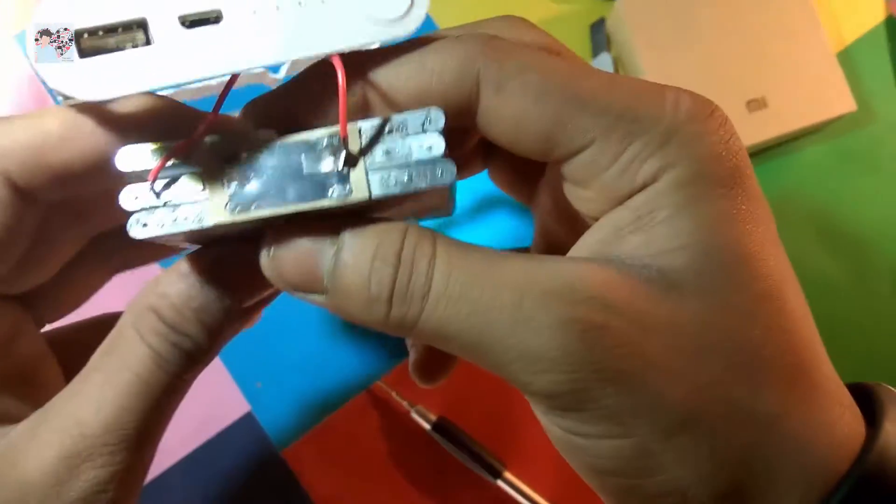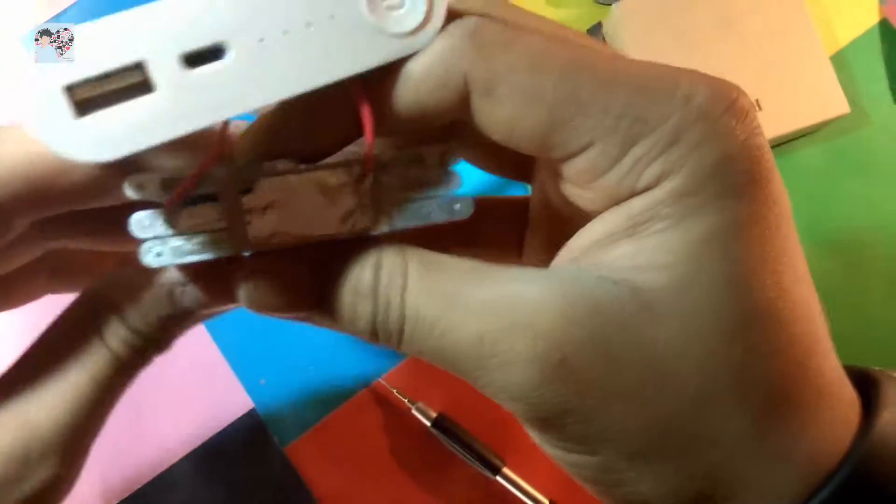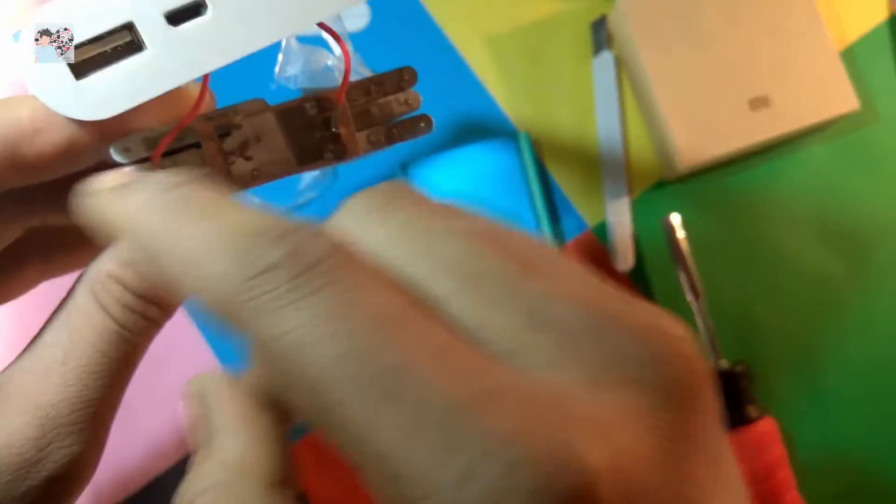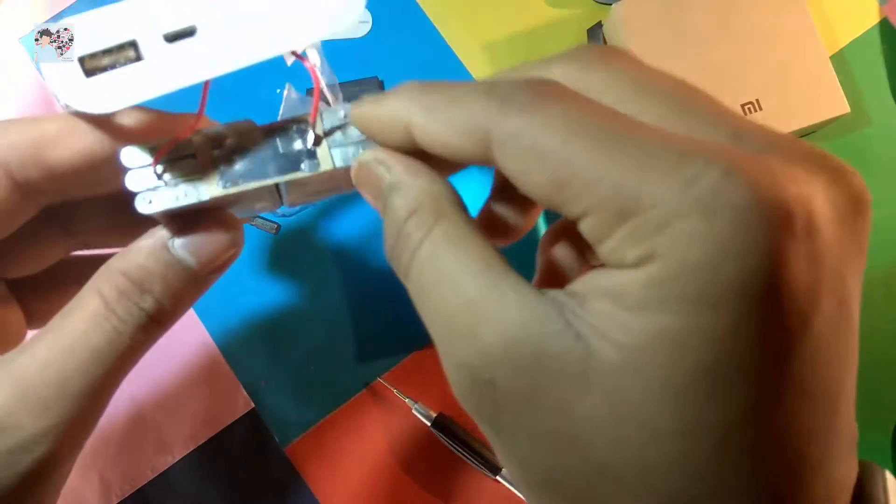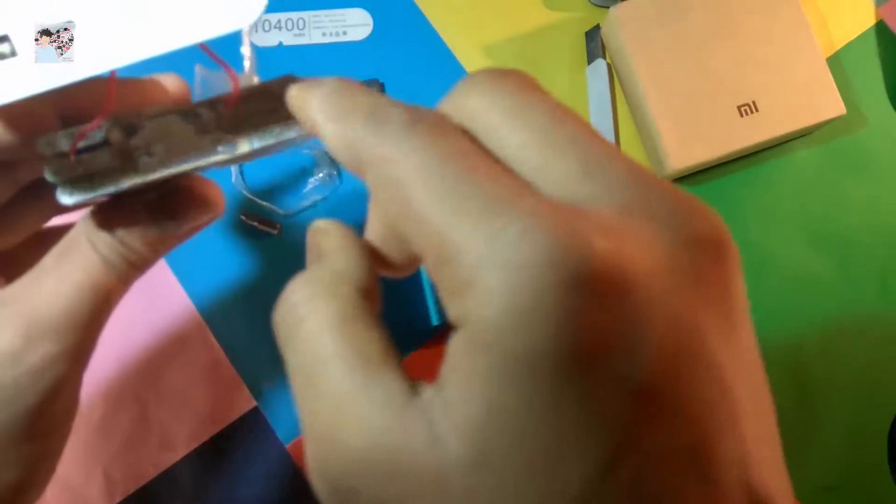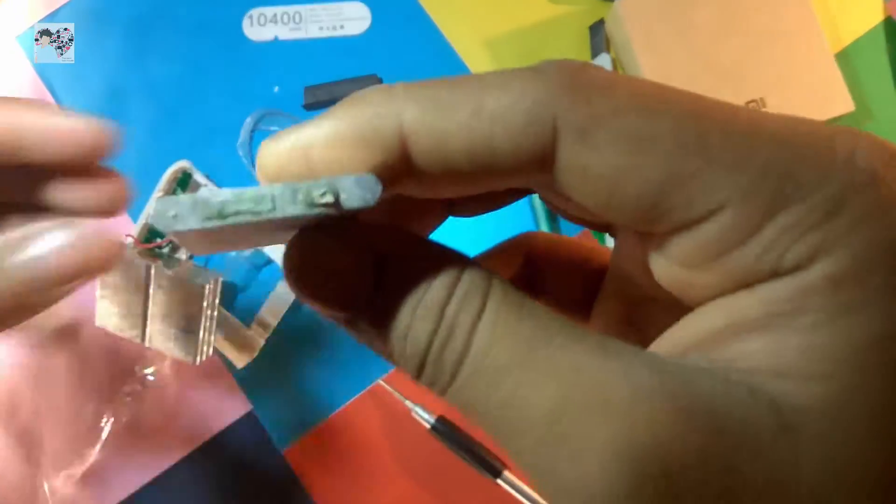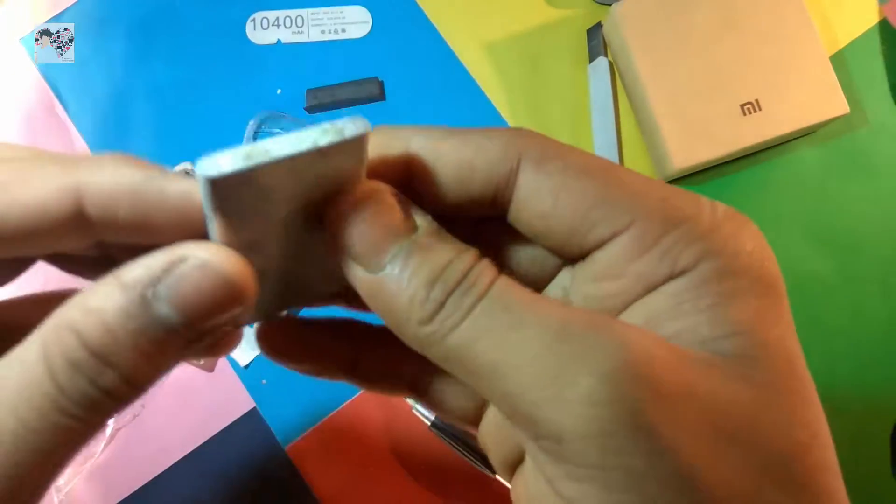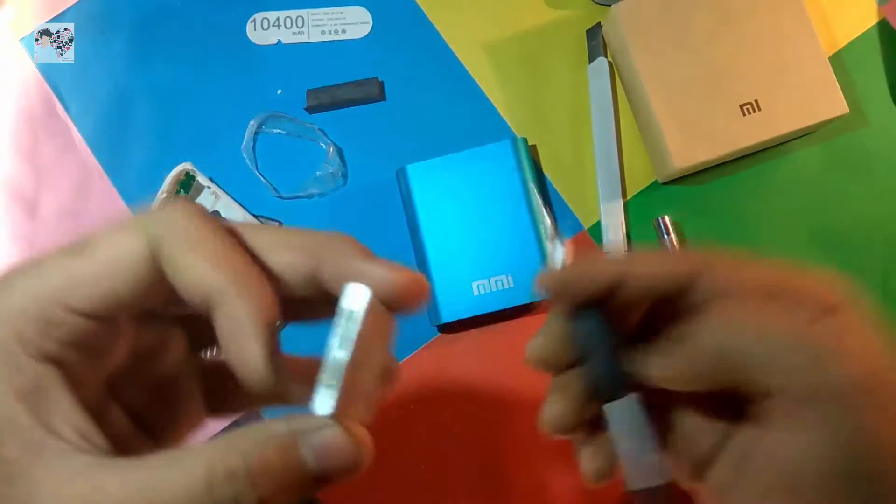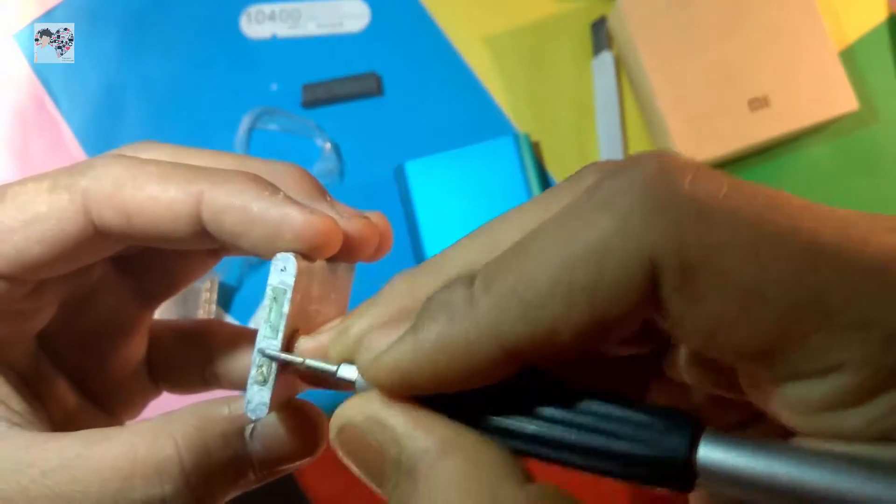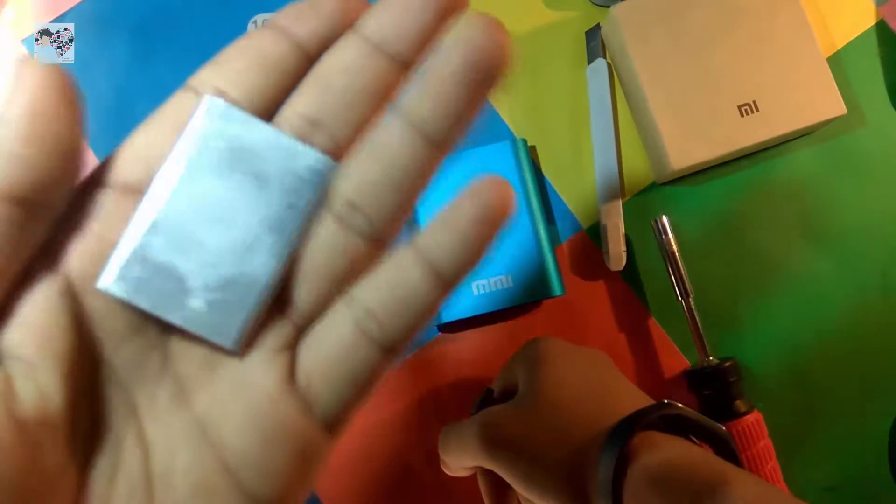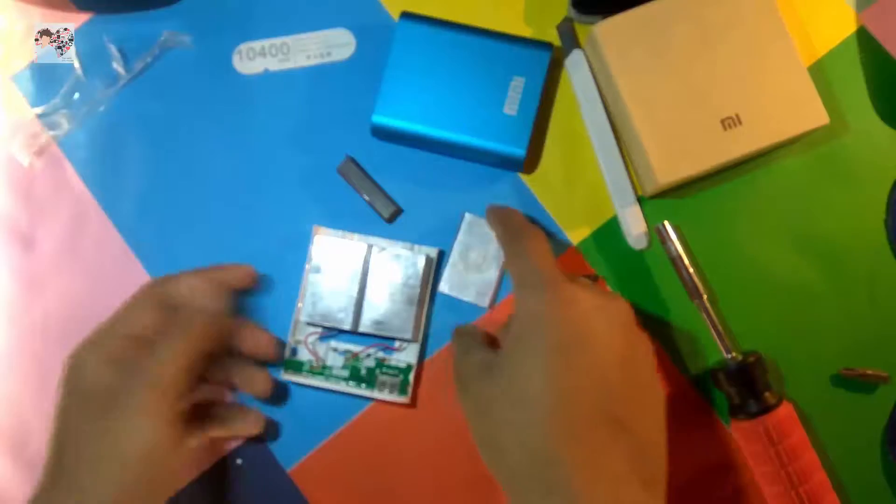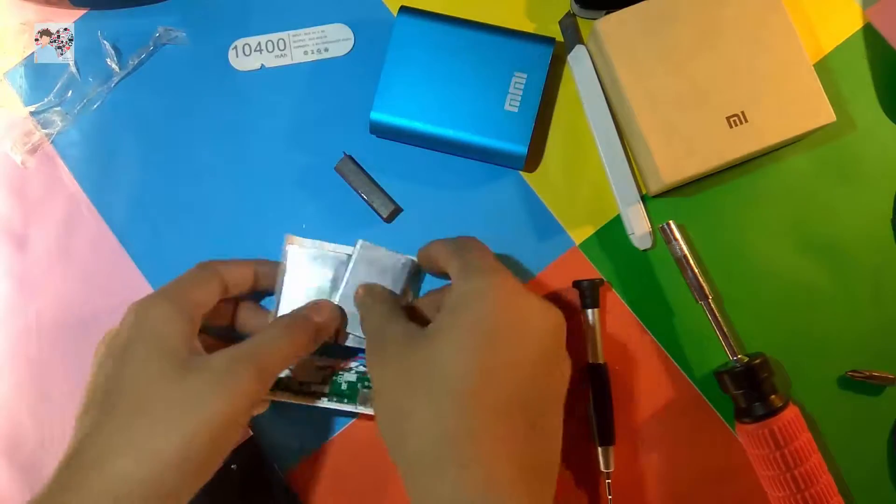So as you can see, there are like three batteries in each face, like one, two, three, and one, two, three. Total of six batteries in it. And I think these are just small batteries which are available in the market and they are joined together and made into one, charging up six different batteries.